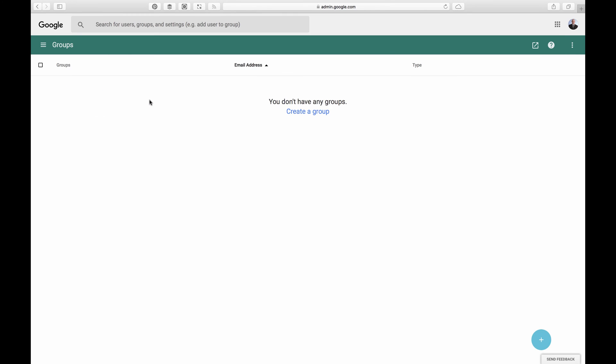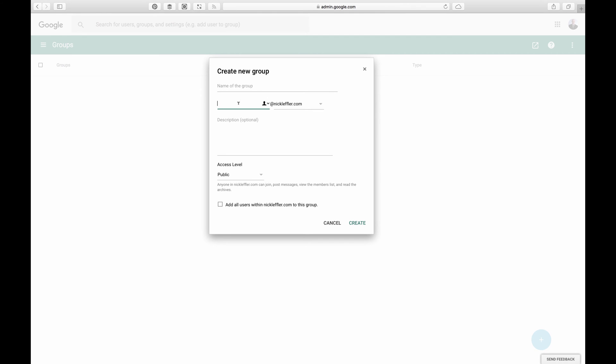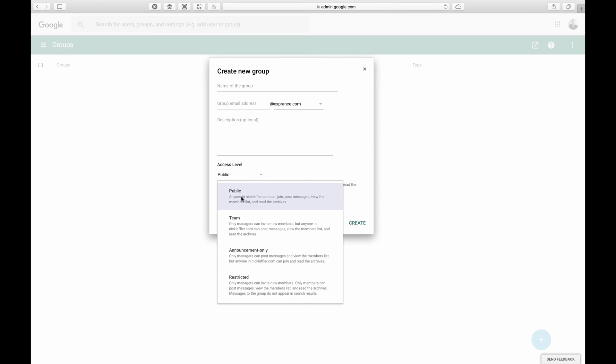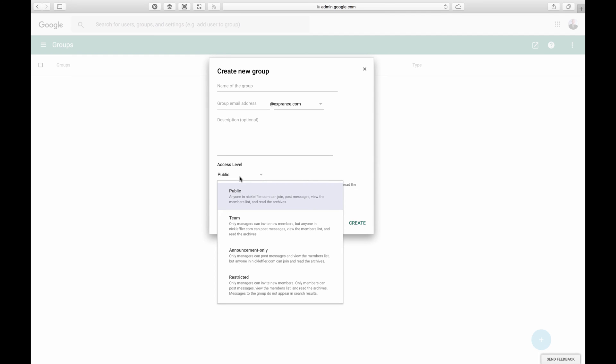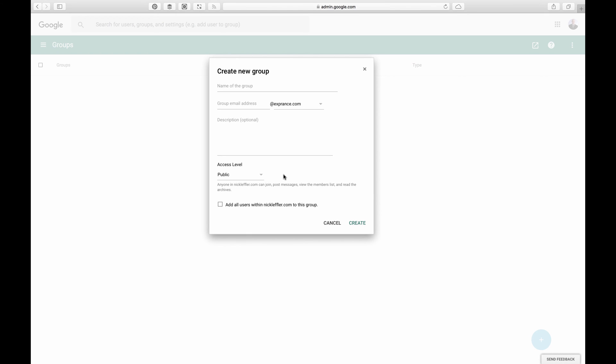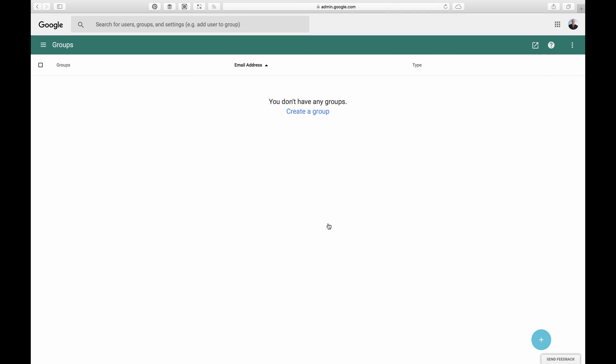So you can access groups here. You can create a group. It has the email address right here, name of the group. So I can make a sales group so they can have their own sales thing. You can actually control different access levels. You can read each one of these and see what each one does. Public means it's just open to everyone. People from outside the organization can email you. And then to make it easy, you can add all users. Since I'm the only user, just add me. I'm not going to do that, though.